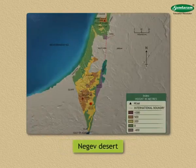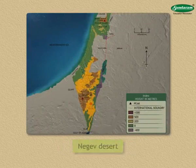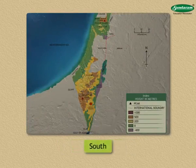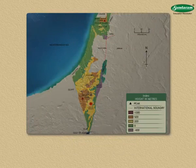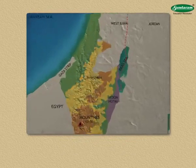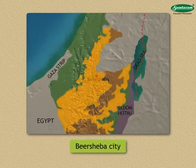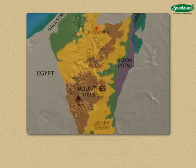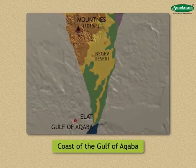The Negev Desert lies in the southern part of Israel. This huge desert is triangular in shape and it extends from Beersheba City to the coast of the Gulf of Aqaba.